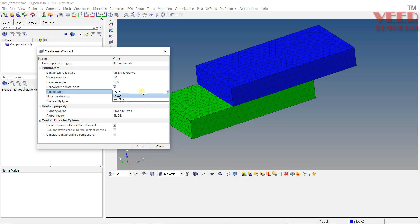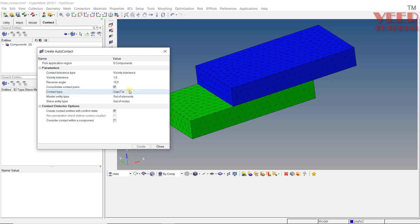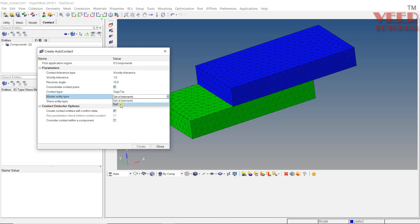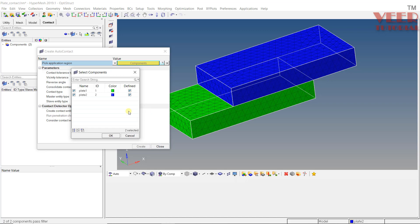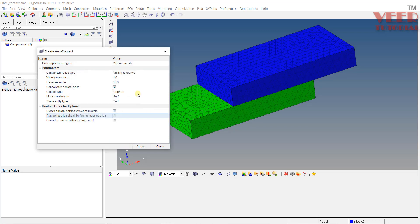We are going to cover all these contact types in upcoming lectures. Initially we are going to give tie contact. Tie means two bodies are fixed or glued with respect to each other — like a tight bolted connection. Here we need to select the entity. Most of the time we select the complete surface because we want a surface-to-surface algorithm. Click on the component option, then click again and select both components: plate 1 and plate 2. Both are now checked — click OK. The initial gap can be given a value of 1 since the bodies are touching. Click on Create.